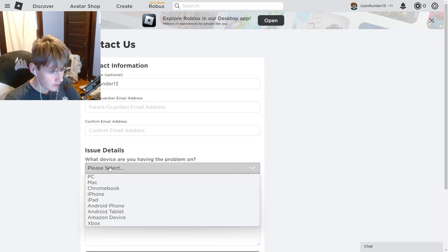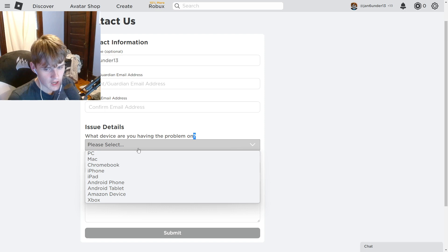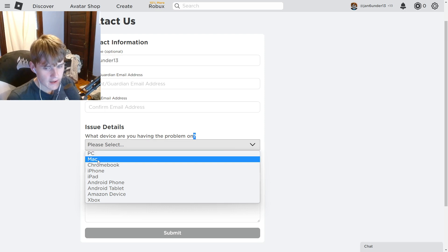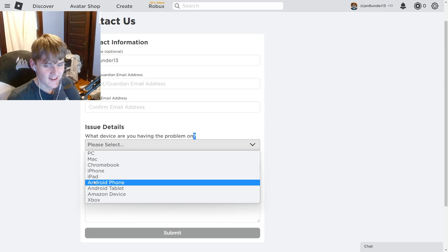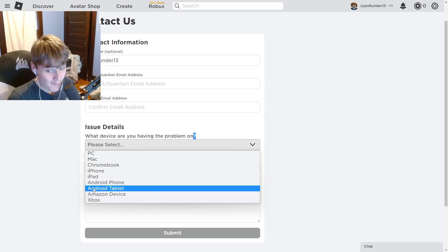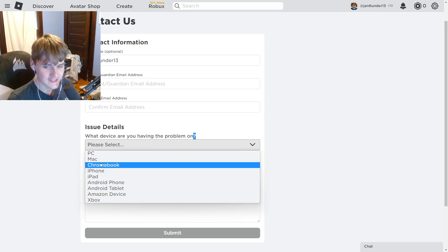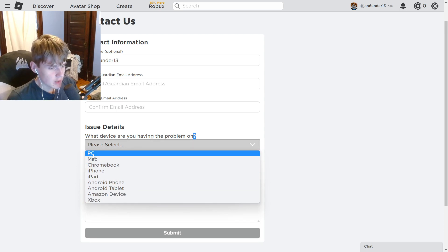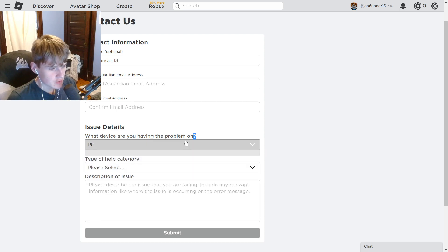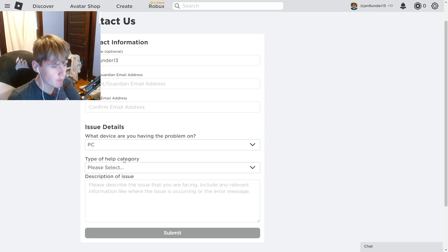You want to select what platform you're having the problem on. The options include PC, Mac, Chromebook, iPhone, iPad, Android, Android tablet, Amazon device, and Xbox. I play on PC, so I'm selecting PC.